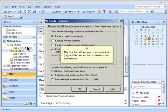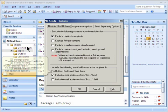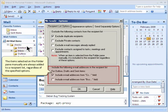The first tab allows you to exclude and or include certain items based on our preference. The items selected on the folder pane manually are always added to a recipient list, regardless of the specified options.